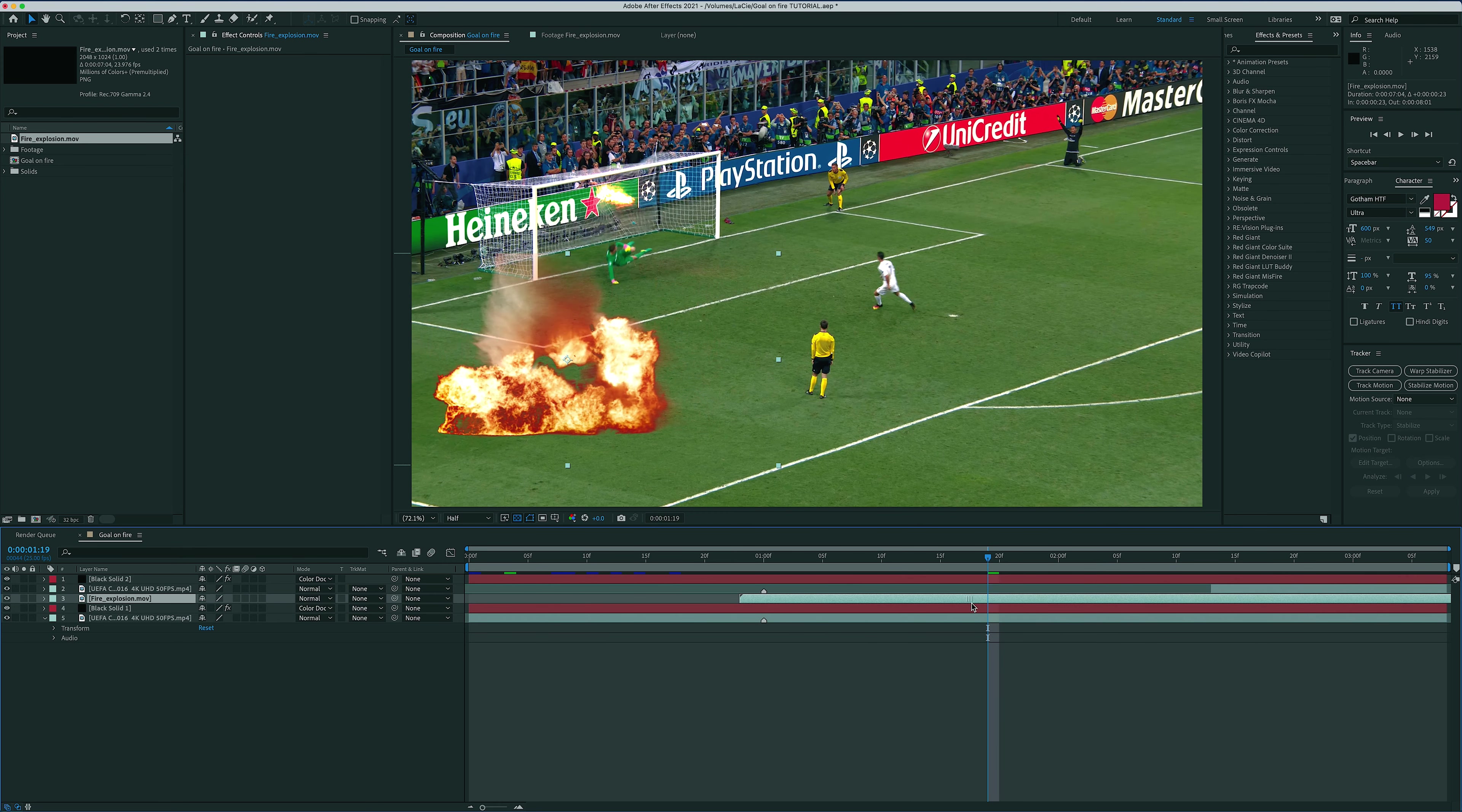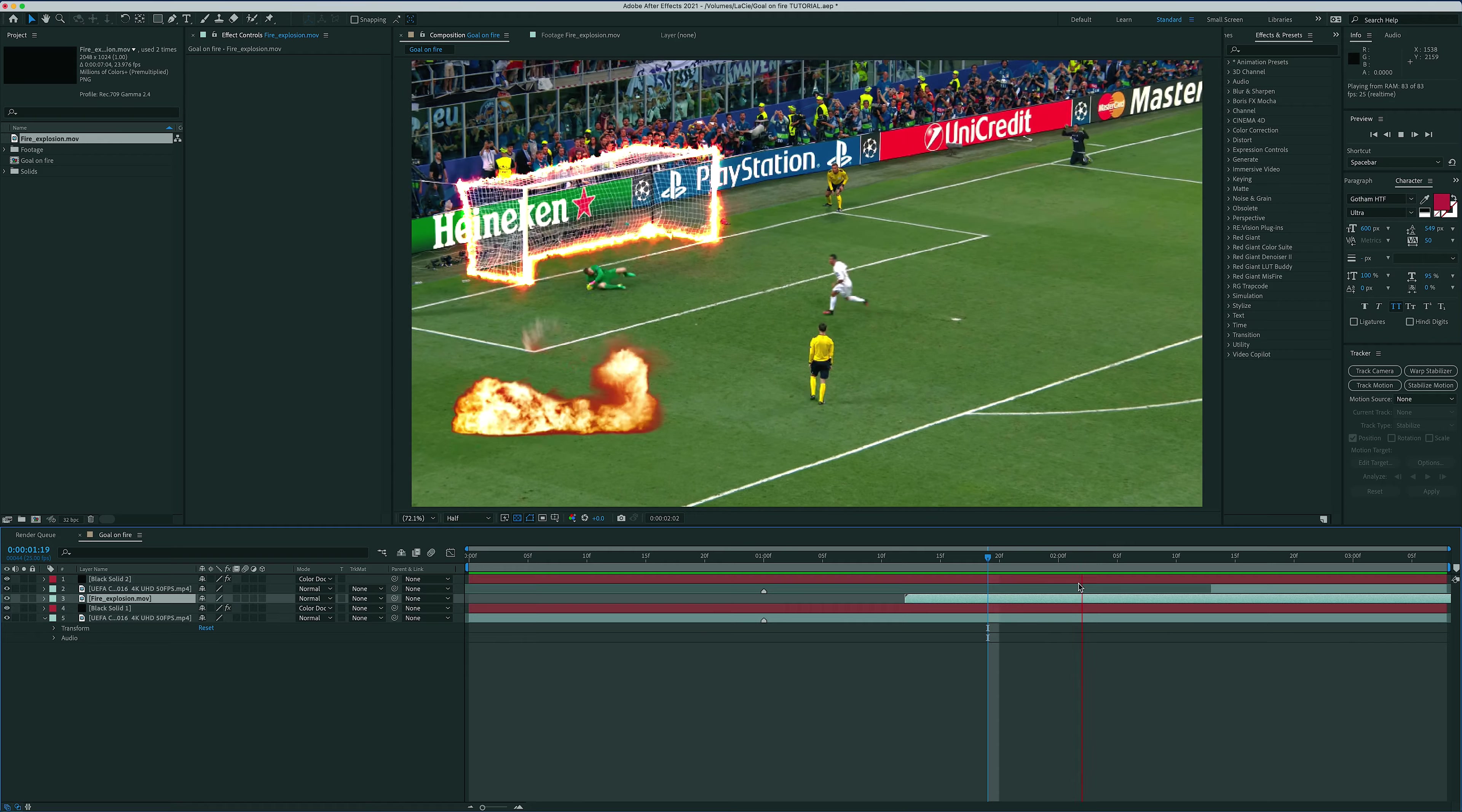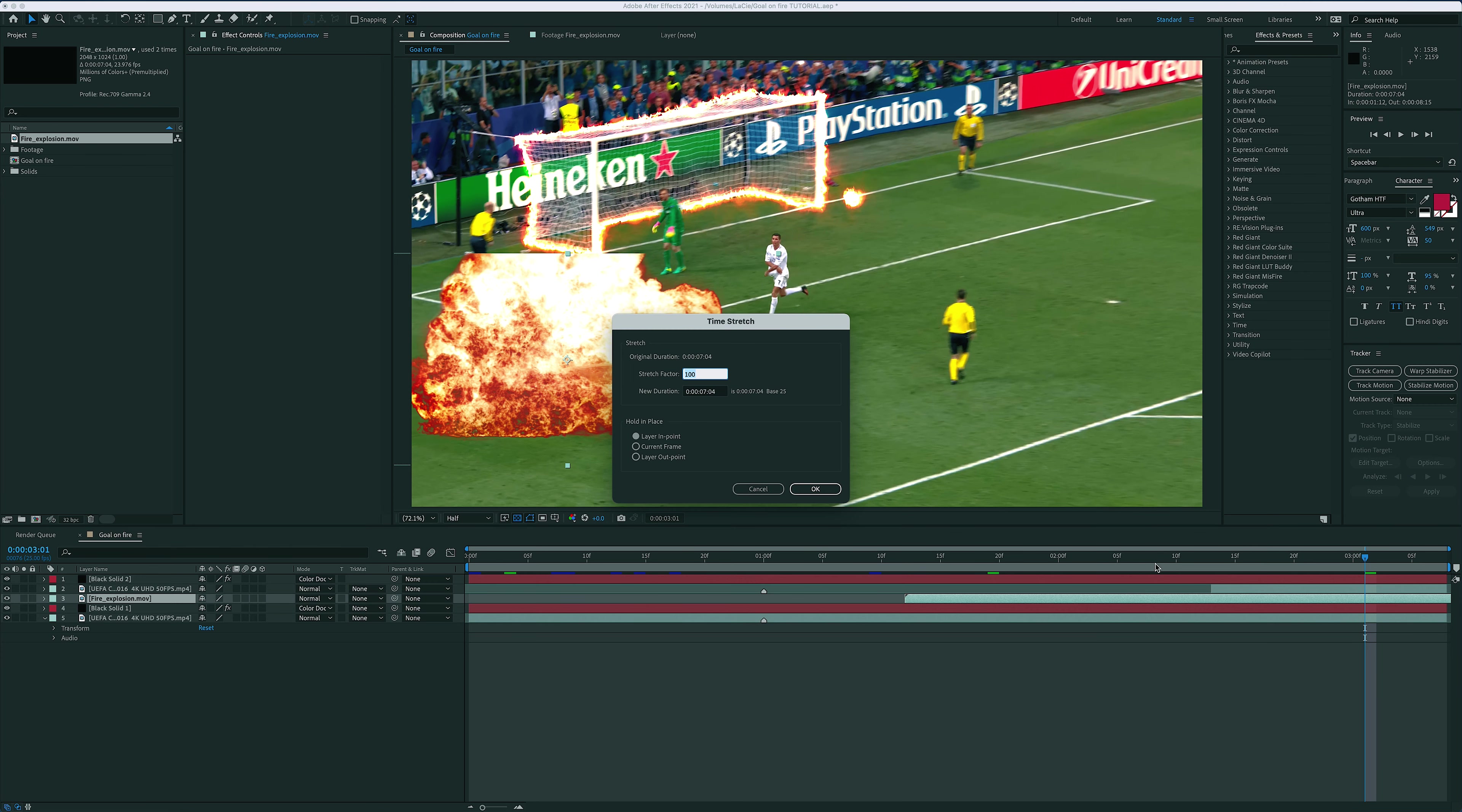Obviously, I want the explosion to start when the ball hits the net. But the problem I have here is that the explosion happens a bit too slowly, way too slowly actually. So let me speed it up by 50% and see how that works. To do that, I just right click on my layer, go time, time stretch, and then type 50.